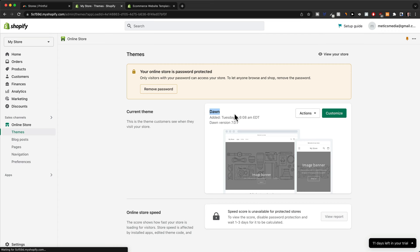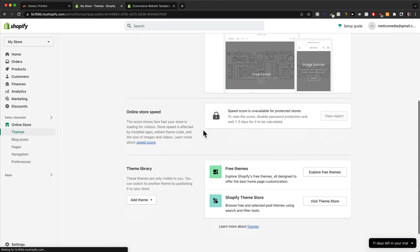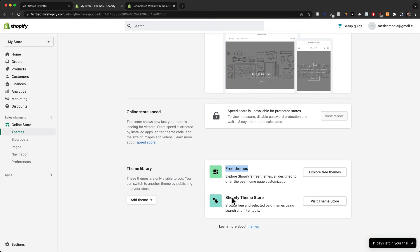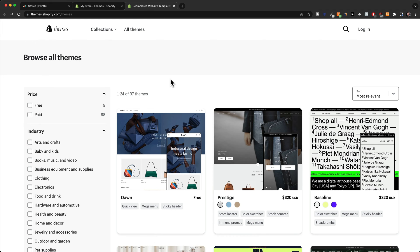This is a good basic theme that you can also use for your store, but there are also other themes that you can go with. So when we scroll down, we can see that there is a theme library. So we have some free themes and then we also have the Shopify theme store where you can go ahead and purchase specific themes.